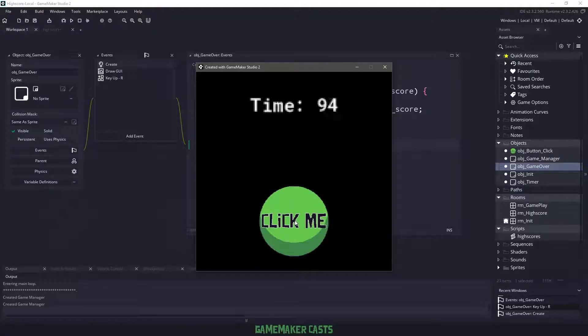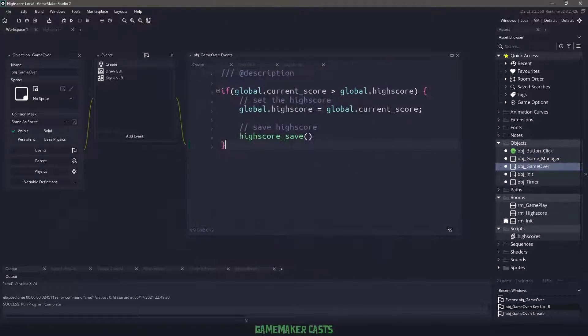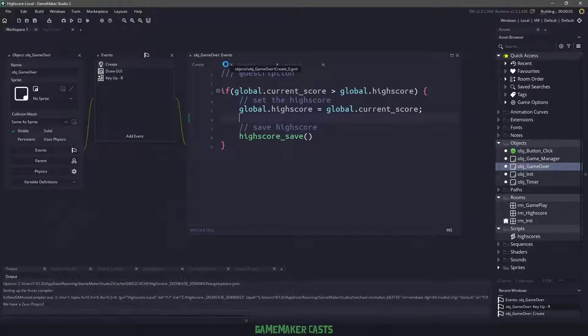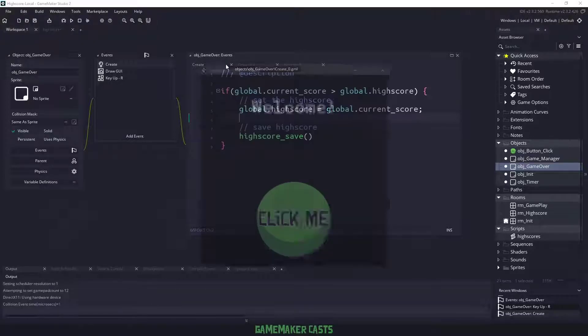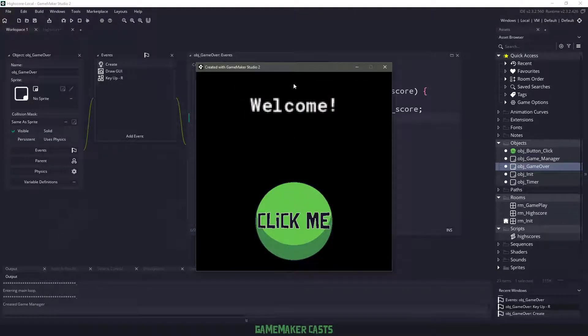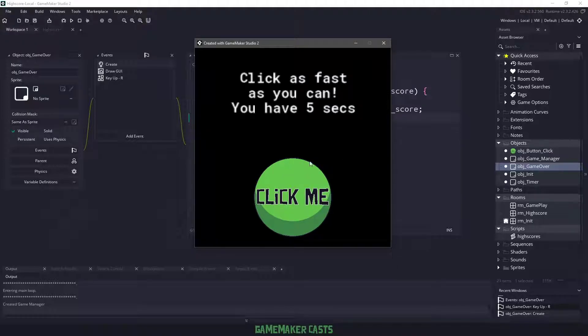And the high score should not change. So our score is 10, the high score is 27. And now if we close our game, because we are now loading up that file, if we run our game again and we let the game go, I'm going to click.